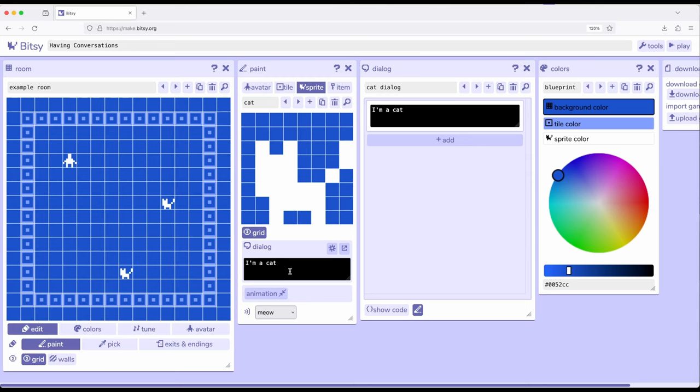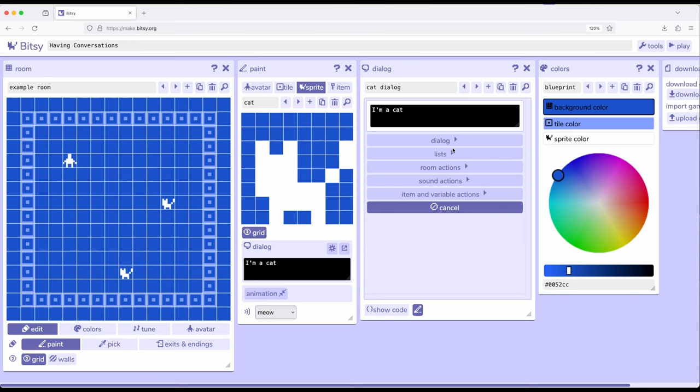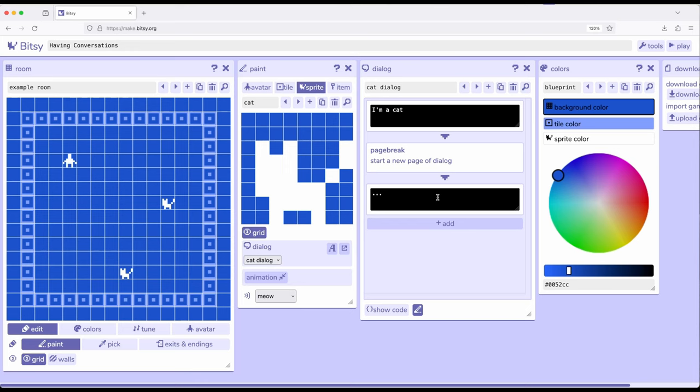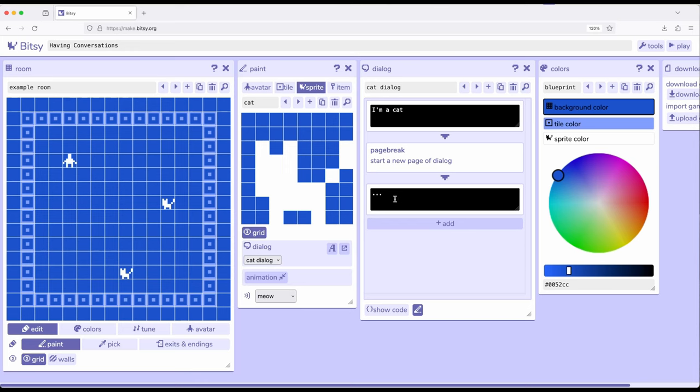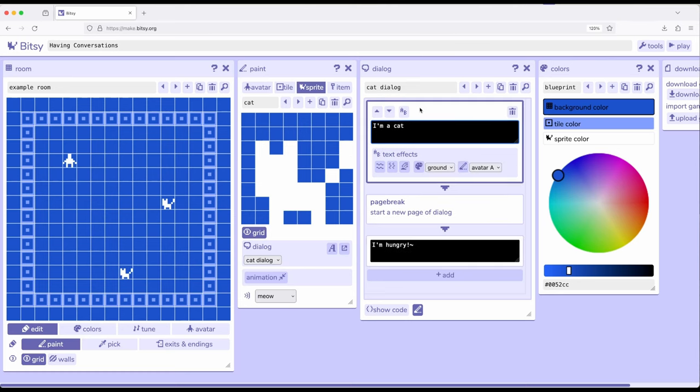So let's start with cat1, which is the one that's down here at 8.12. So this says I'm a cat, which it shows right over here as well, and I'm going to add a new dialogue. Come over to page break, add dialogue. Cats are forever hungry, so I'm a cat. Let's put a period at the end of that sentence. I'm hungry.